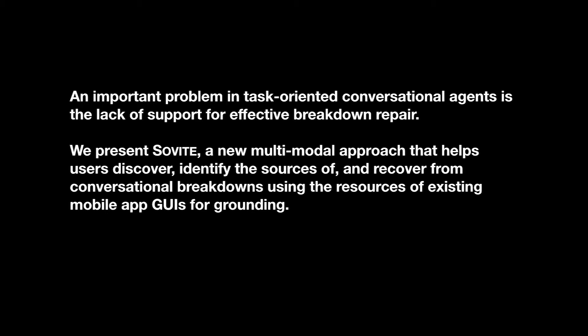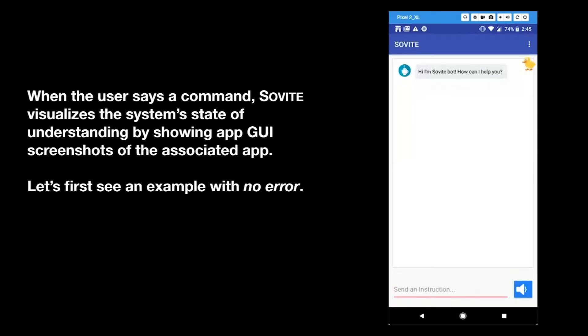Sovite uses the resources of existing mobile app GUIs for grounding. When the user sets a command, Sovite visualizes the system's state of understanding by showing app GUI screenshots of the associated app.